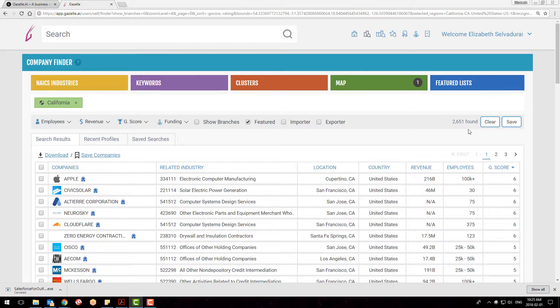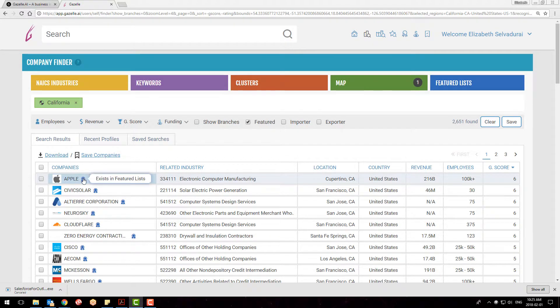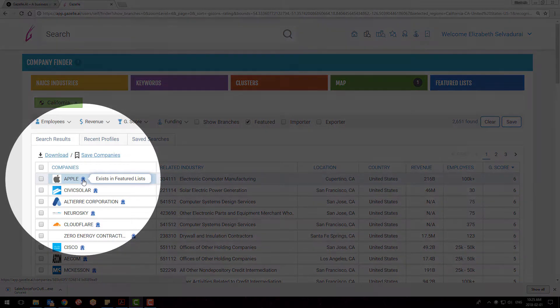You can always tell a company that's part of a featured list by this little blue ribbon icon.